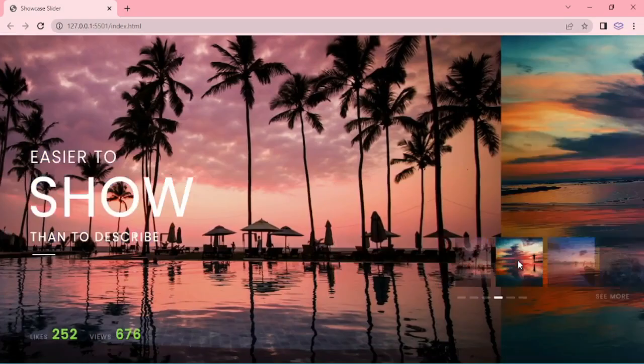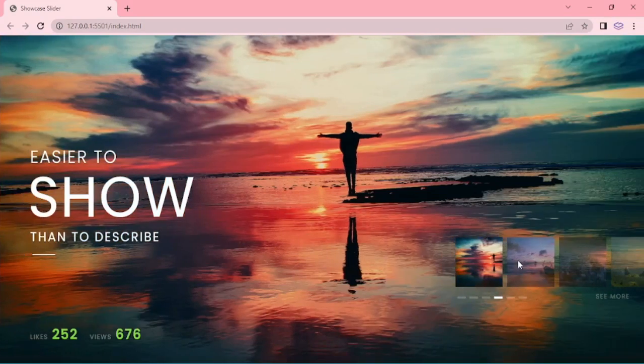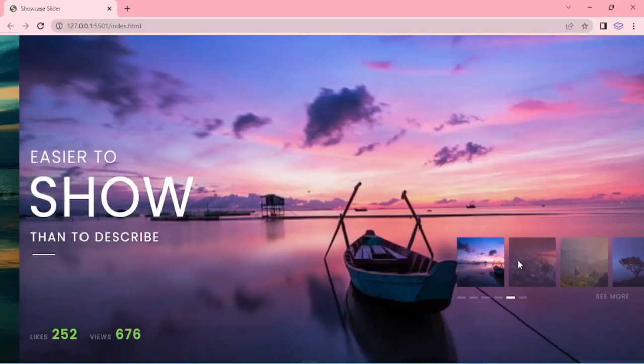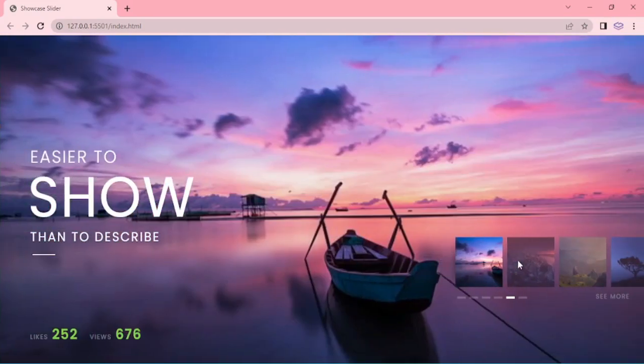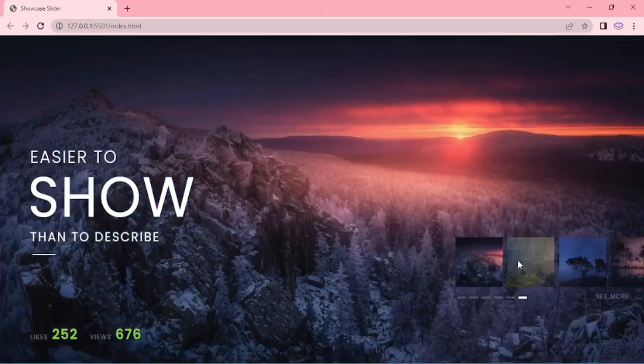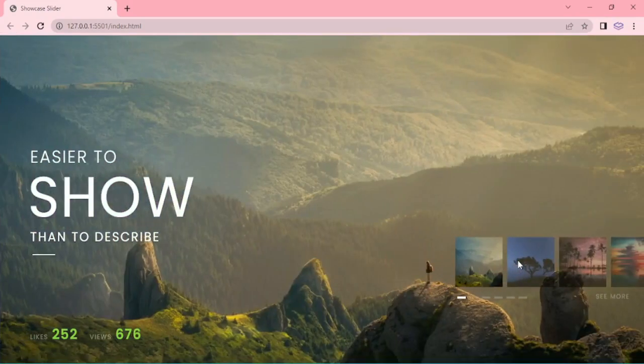Hello everyone, welcome to Swiper series episode 9. Today we are going to see about the showcase slider.